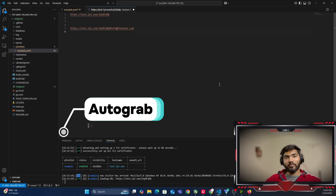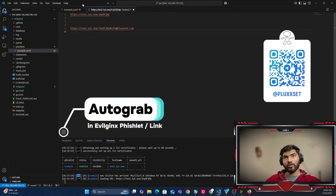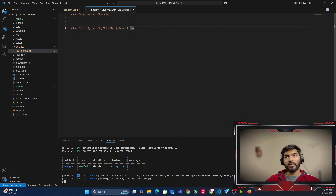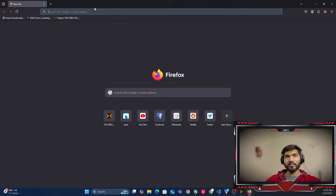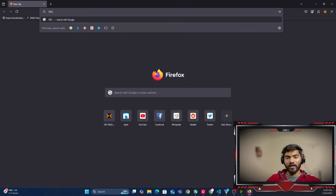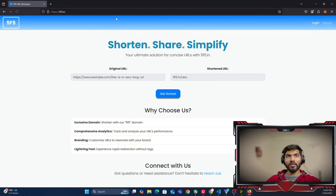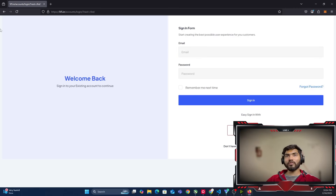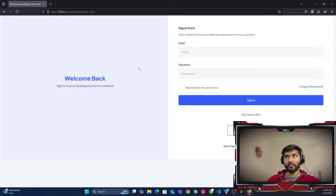In this video we are going to see how we can implement autograb in our phishlet. What is autograb? Let's say this is your phishing link, and if you enter a hash followed by an email address, then whatever site we are creating the phishlet for will automatically take that particular email and put it into the login field. Let me show you an example.